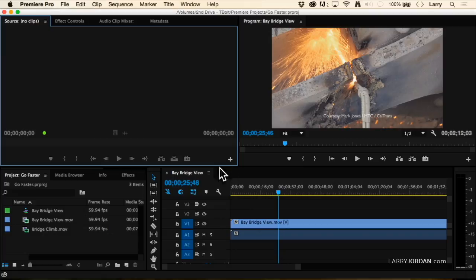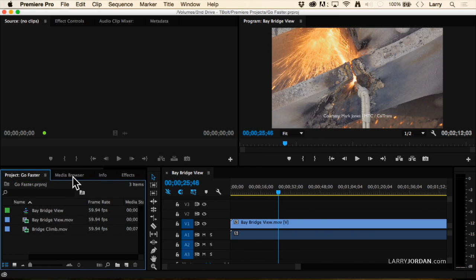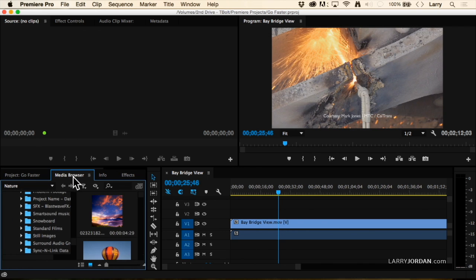One of the things I learned a long time ago is that when you want to bring media into Premiere — or any video application — you do Command I to import it. The problem is that when you import media that way, you're losing the benefits of the really cool Media Browser.